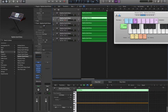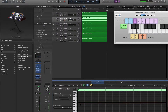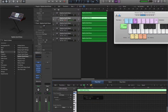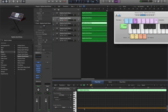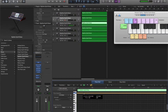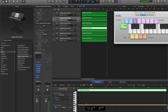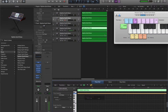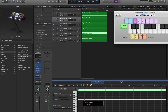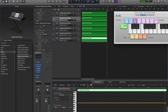Now each track needs to be an octave higher than the last. What that means is, if this one's on C1, as you can see here, we need track two to be on C2. This one, C3. This one, C4. This one, C5. And finally, C6.